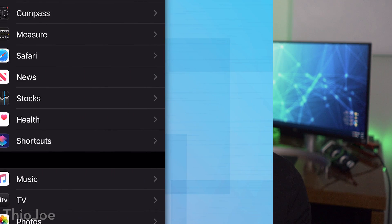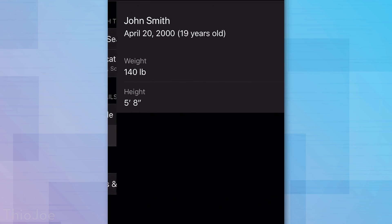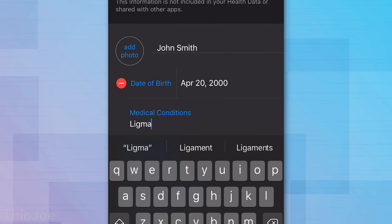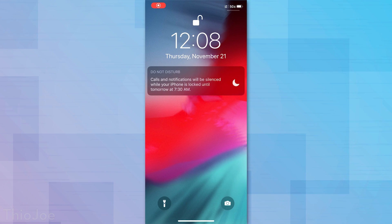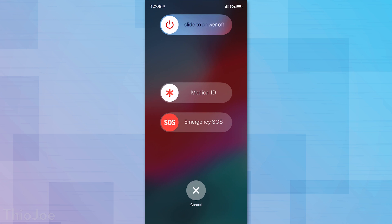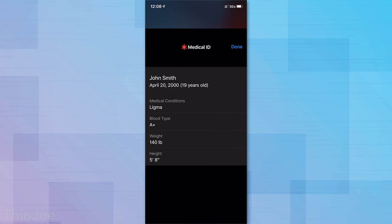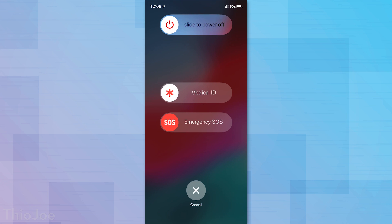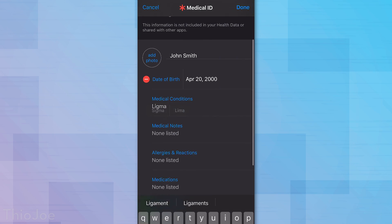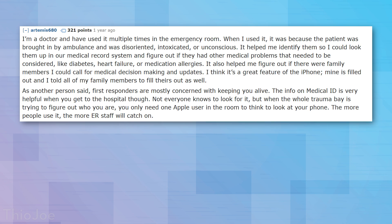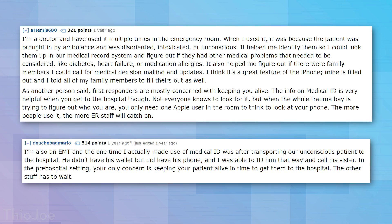Next up, number 9 — this one could be very important. Go to Health, then Medical ID. If you haven't already set this up, it provides important medical information about yourself in the event you're incapacitated. Your Medical ID can be seen even if the screen is locked by holding the power button and a volume button simultaneously, then swiping on Medical ID. Doctors and paramedics can then see conditions, medications, and other info you provide there — and doctors on Reddit have confirmed they've actually used this for patients.